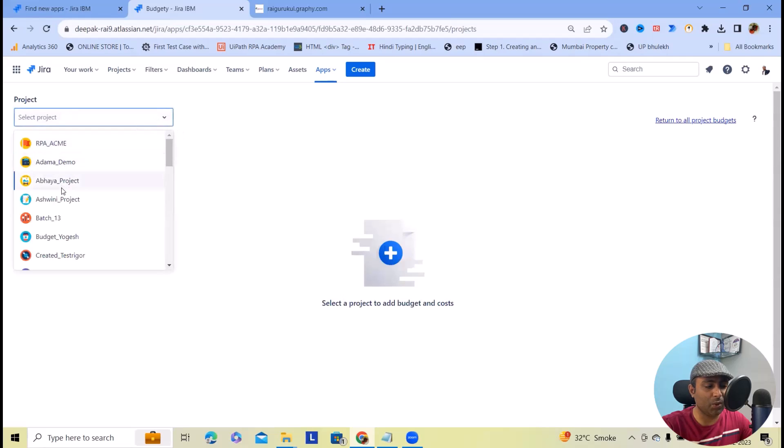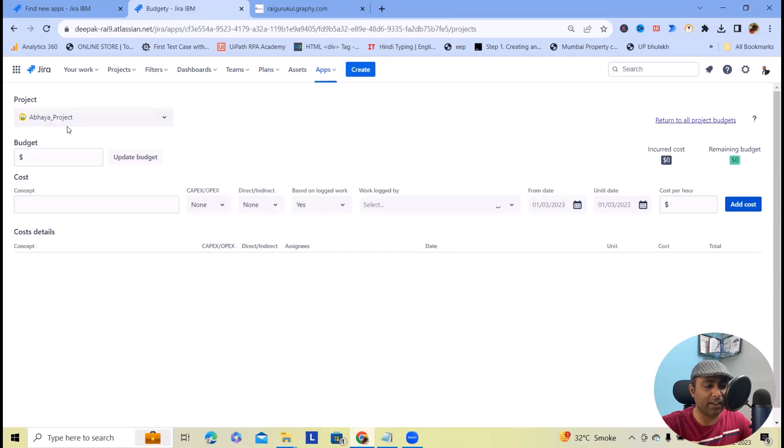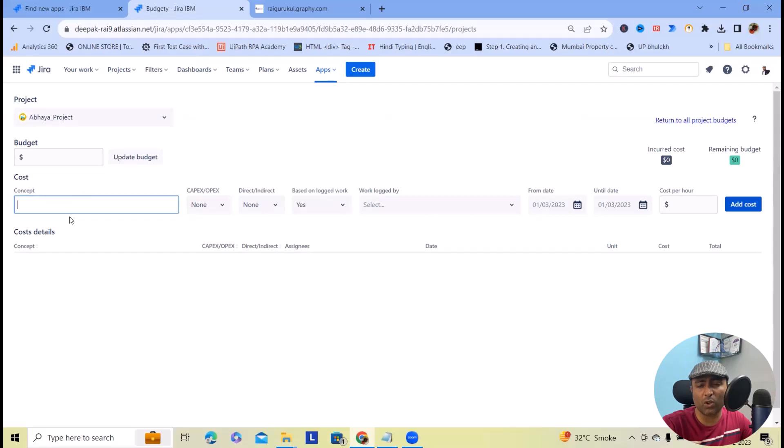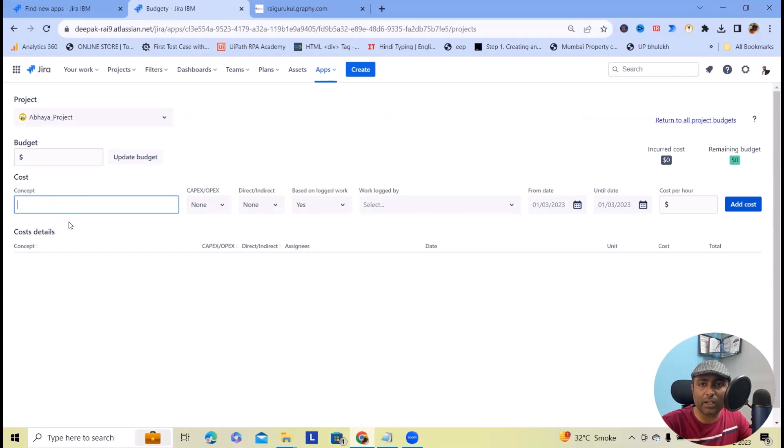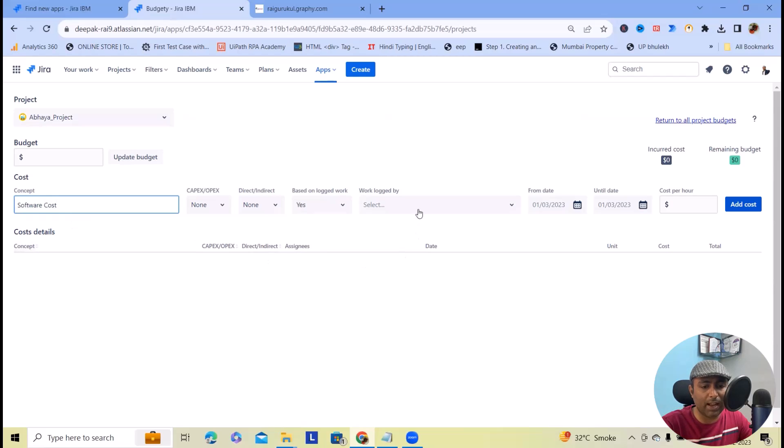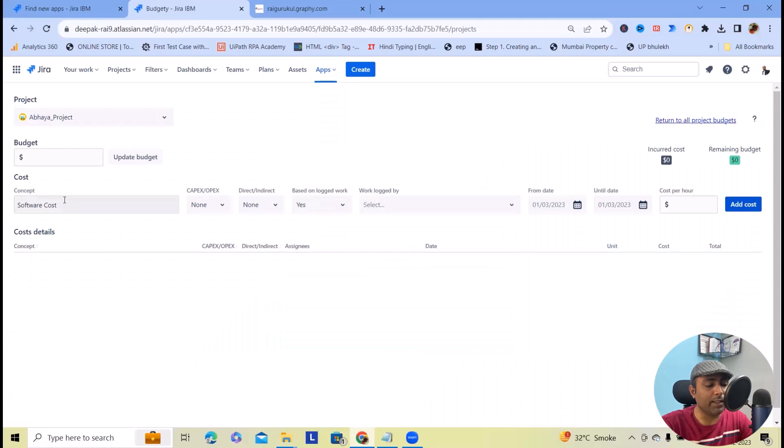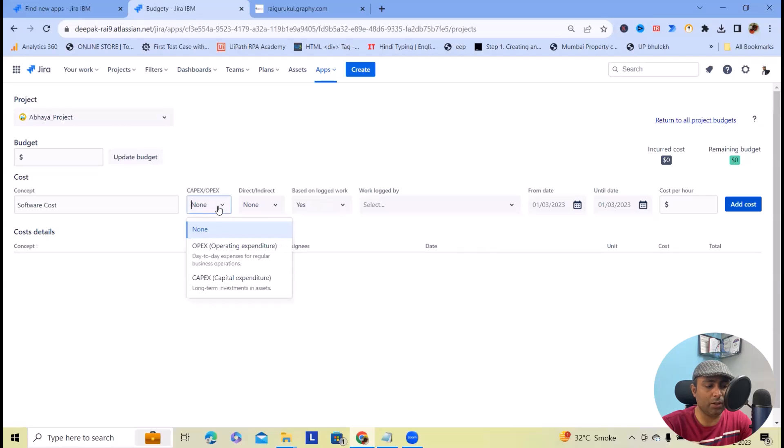Once we click on that, you will get options to select the project. Here we have selected this Aware project. What will be the cost or incurred cost for this? Let me start with software cost. For software cost we'll add a from date and until date.